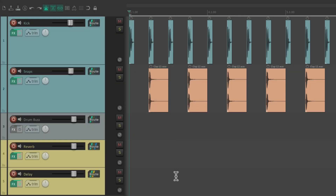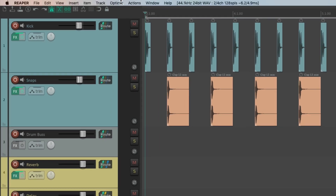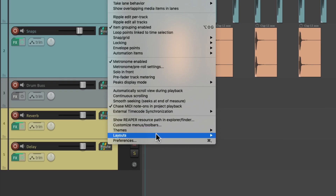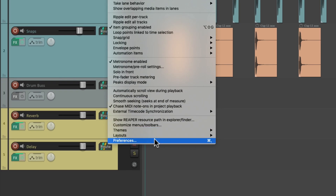I have a project in front of me here with a kick, a snare, a track I created for a drum bus, and a few effects returns. So to get to the Send and Hardware Output defaults, we'll go up here to the Options menu and choose Preferences.